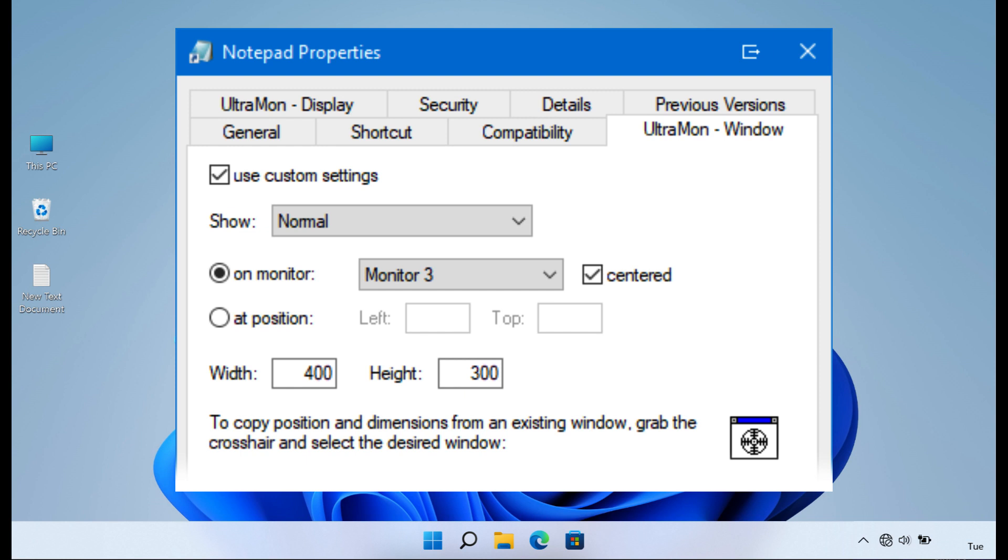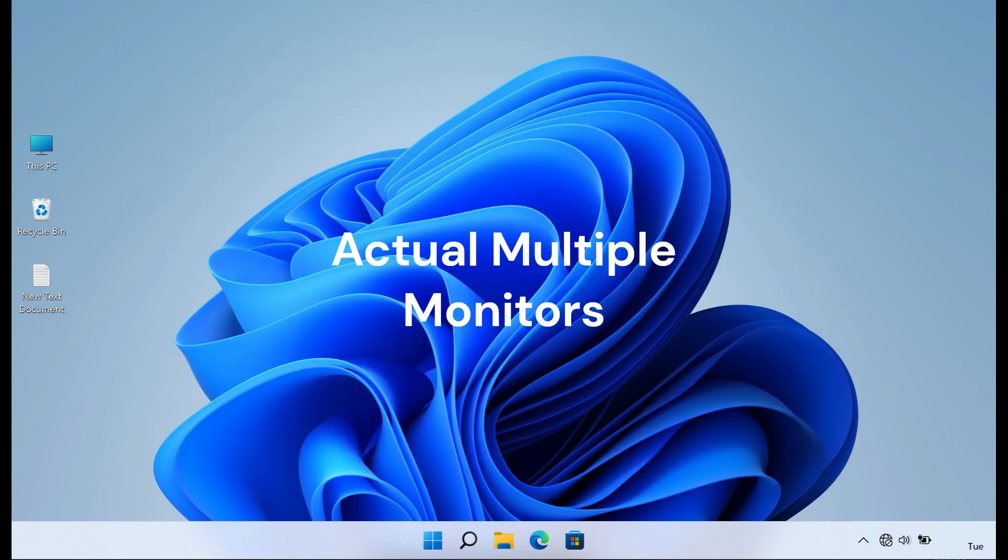The software also offers compatibility with various versions of Windows and provides additional features such as mirroring primary monitors and displaying different wallpapers on each monitor, catering to the diverse needs of multi-monitor users.